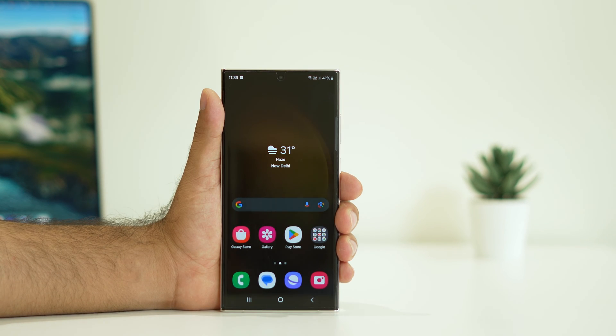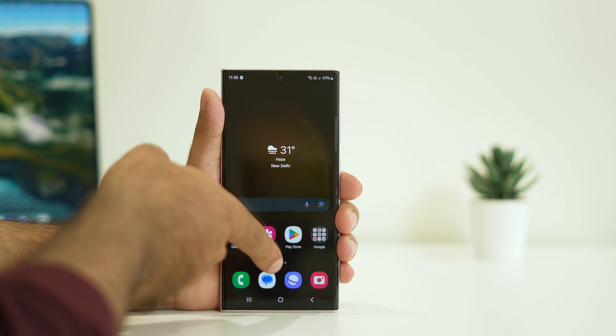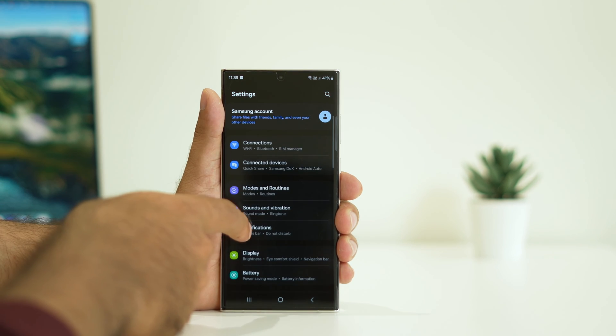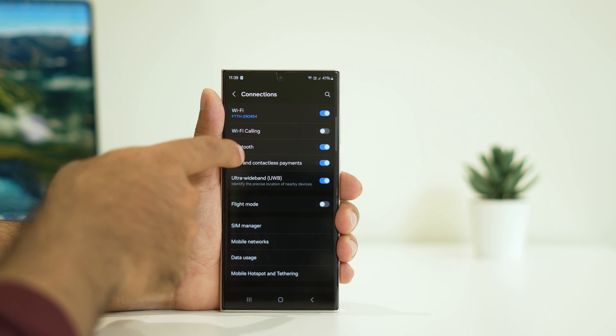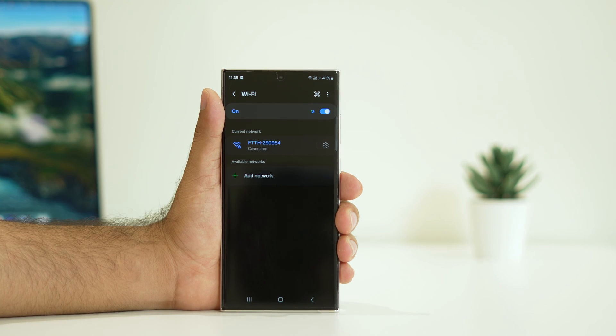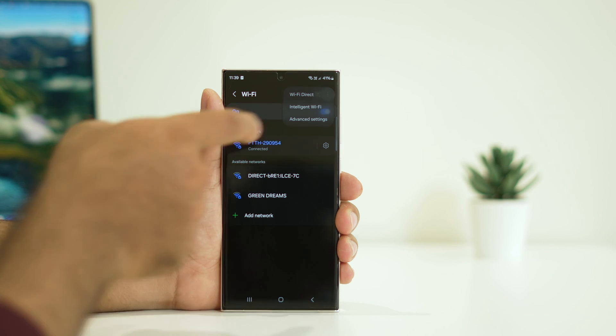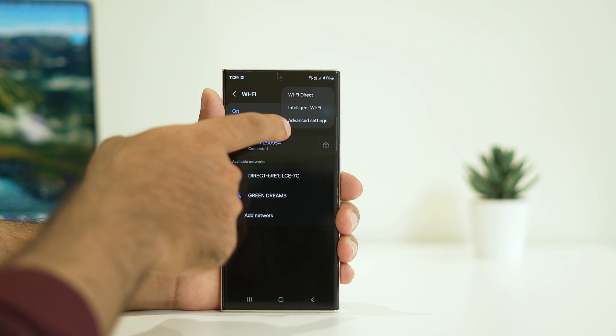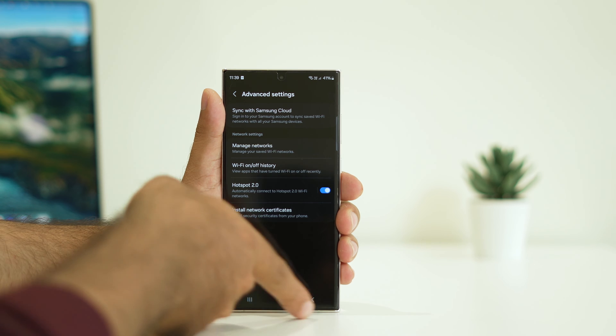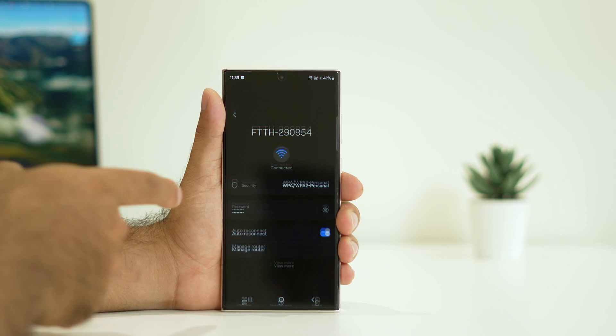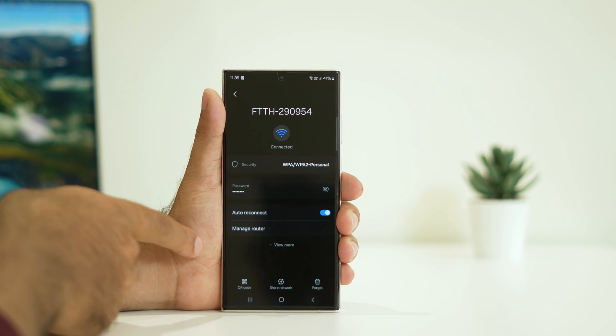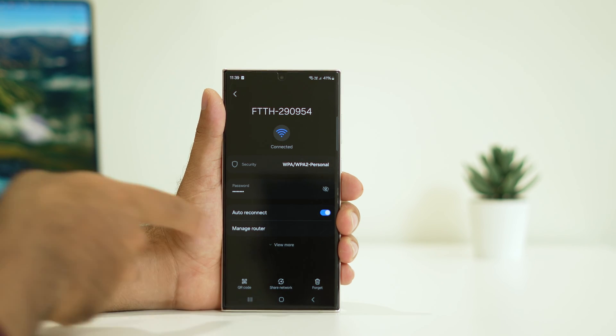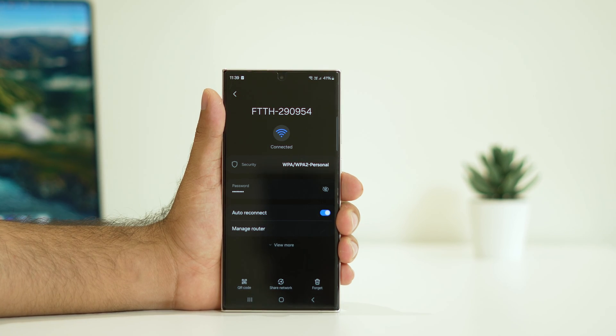Next step is we have to forget the WiFi, that's a very important step. Just go to settings, go to connections, tap on WiFi. You'll get three dot menu, click on it. Go for advanced settings. Actually, go back and tap on this gear icon. You'll get an option called forget. Just tap on forget.